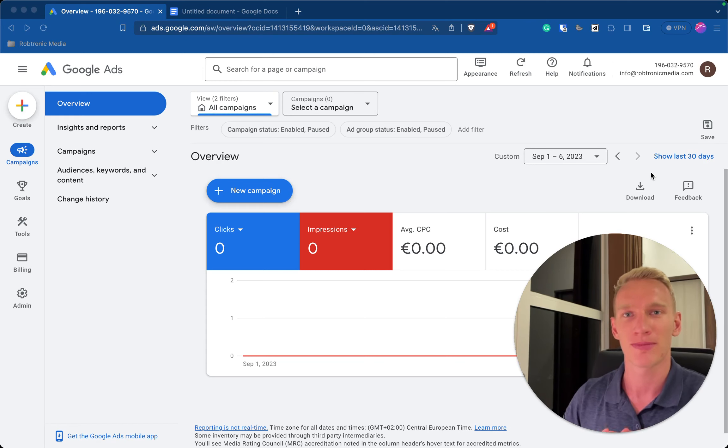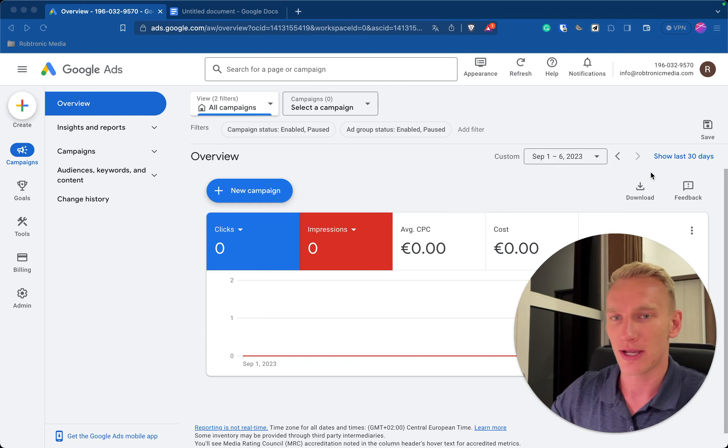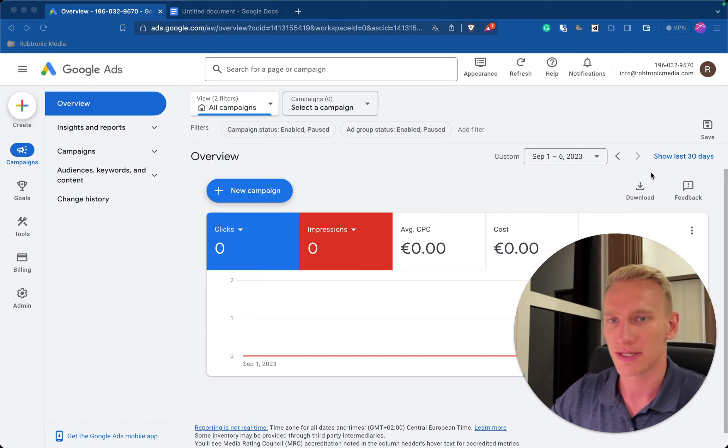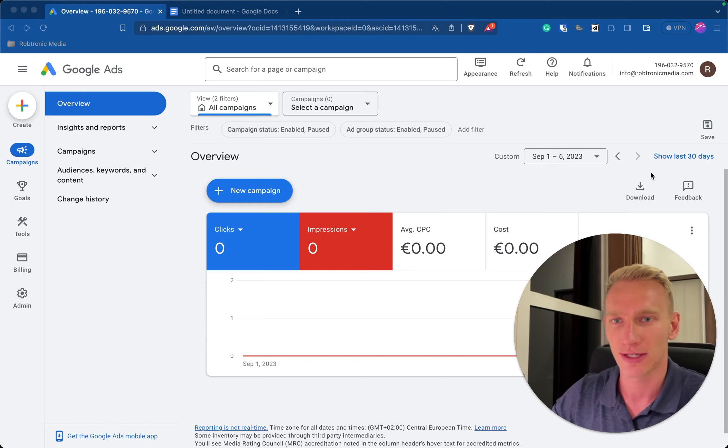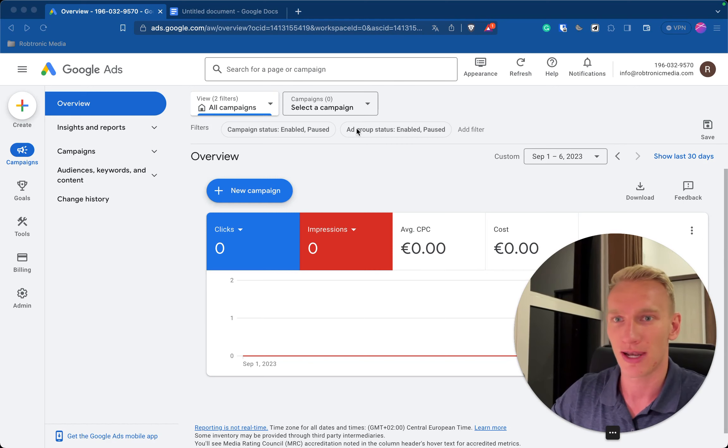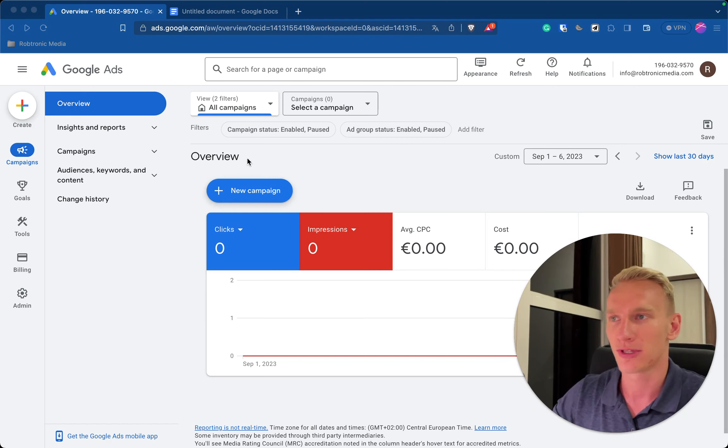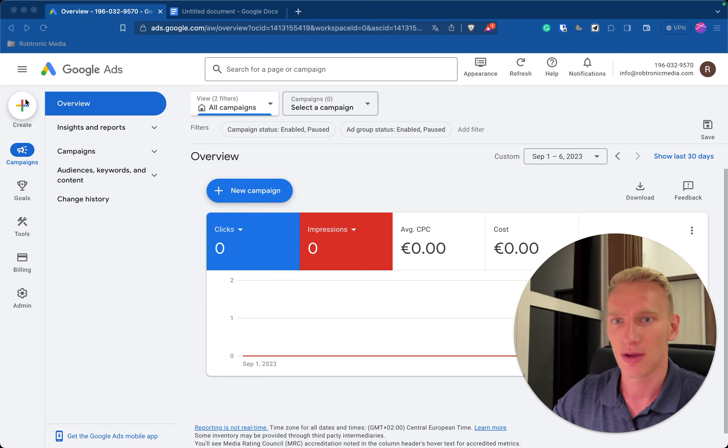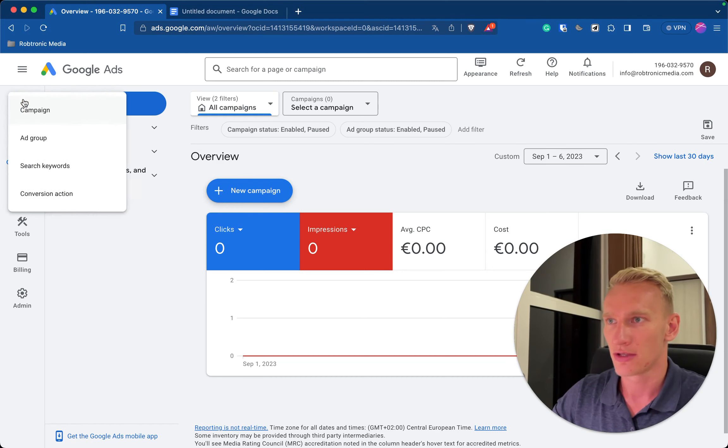So without further ado let's jump in my screen. When you exit the tutorial and you enter your business information and your credit card details you end up in the dashboard like this. Don't be overwhelmed, I'm going to take you step by step with me how you can set up the campaign for your own products or service.